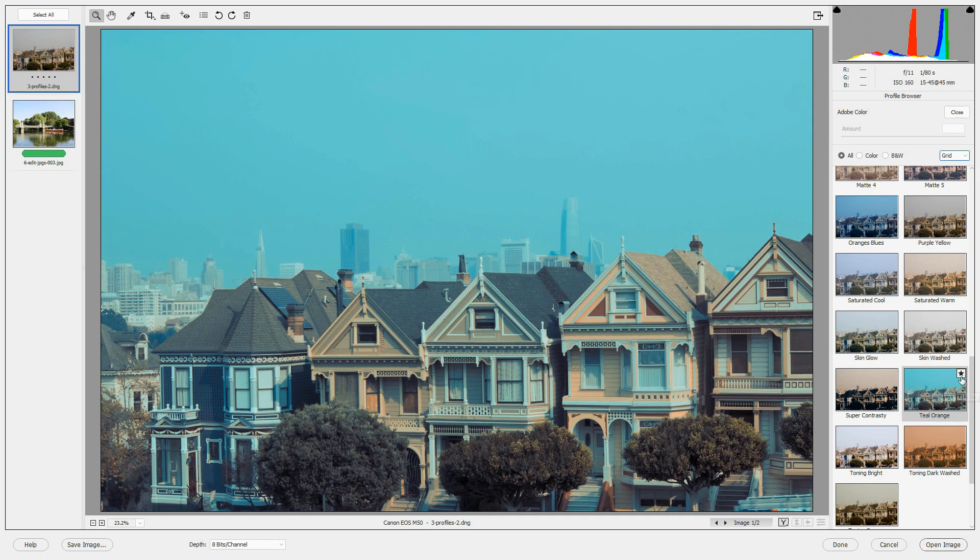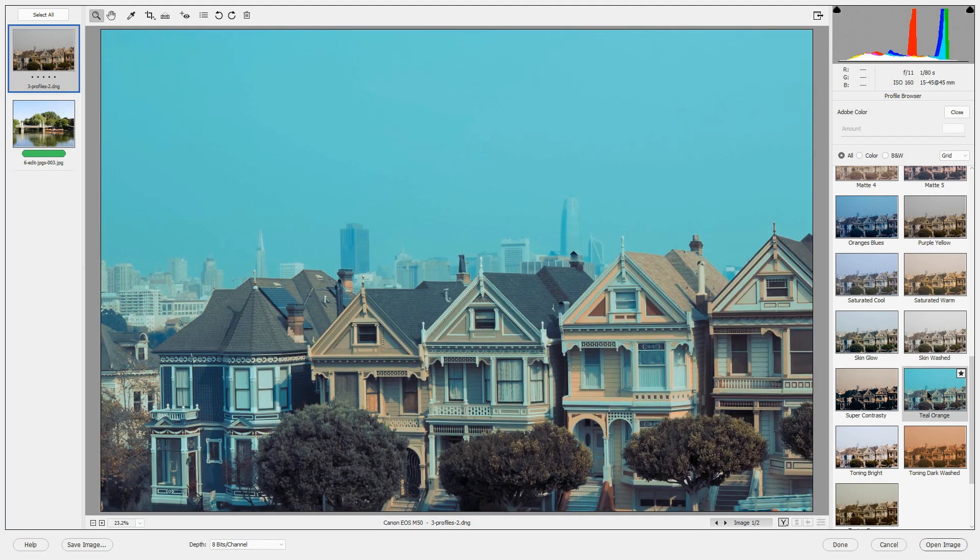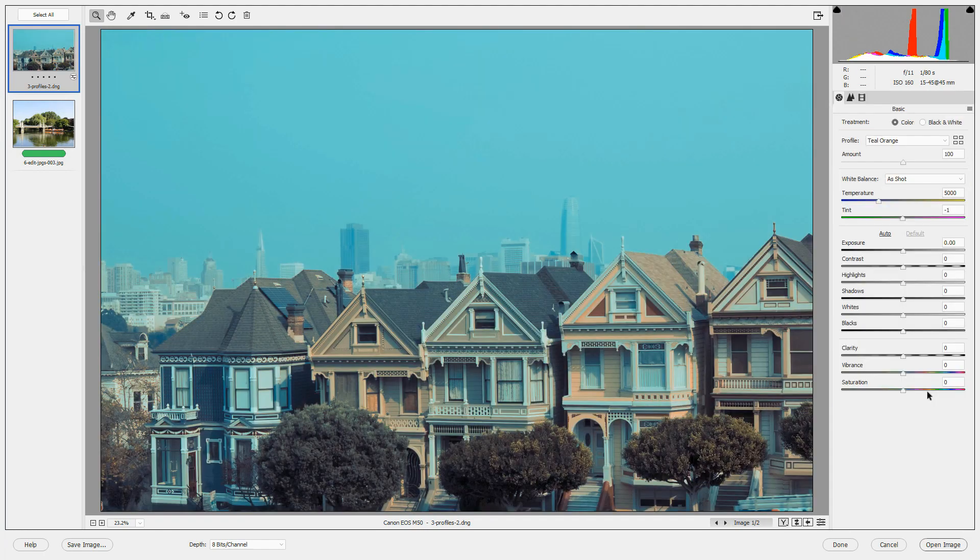And notice that it is a favorite. To make a profile favorite, you can click the star in the upper right corner of the profile. If the star is white in its center, it's not a favorite. If you click it, it turns black to indicate that it's a favorite. And to apply it, just double-click it and the profile is applied.